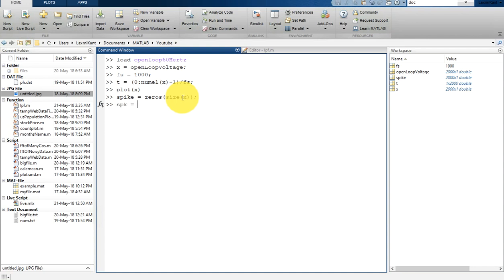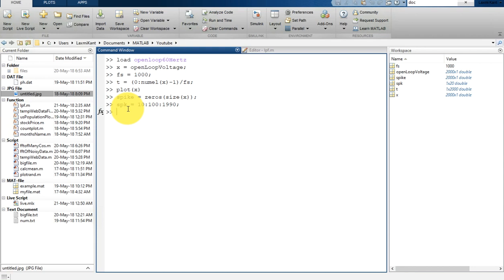Then we are going to create an index on which we are going to add spikes. This is the index on which we are going to add a spike.